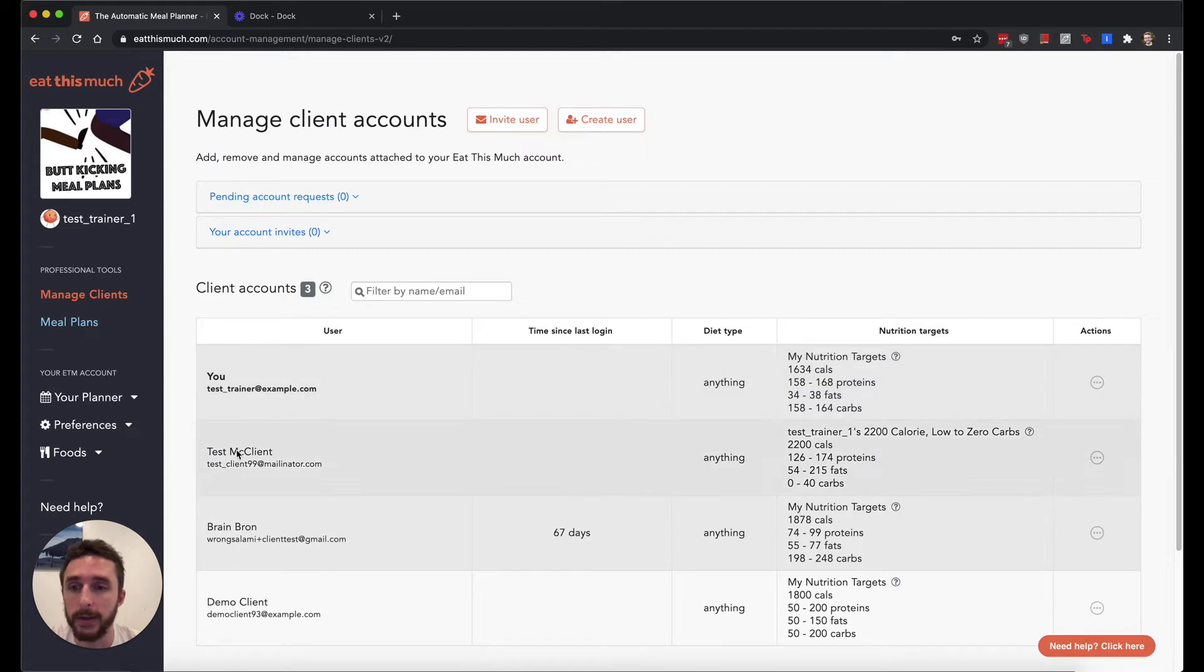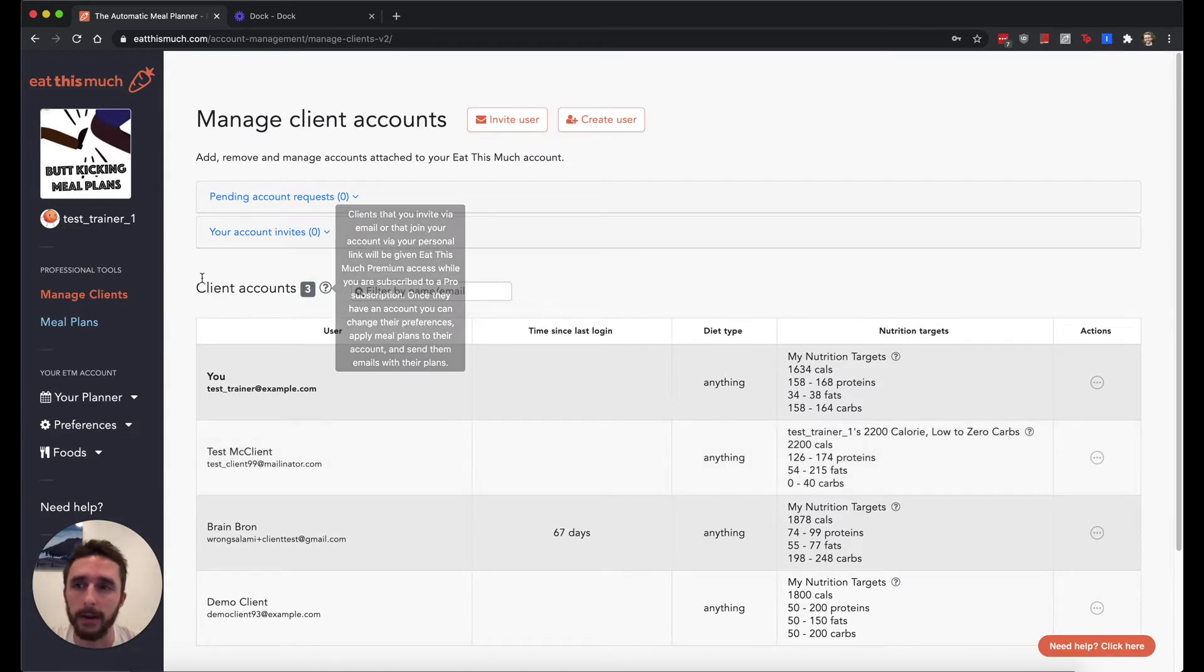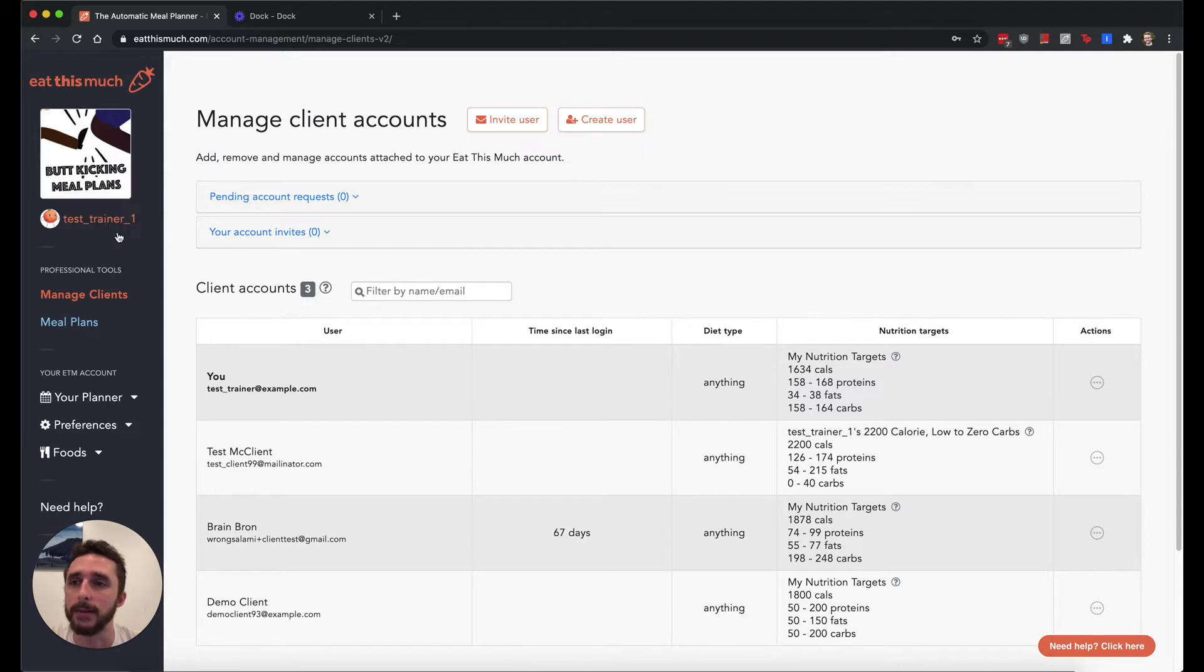So when you do add a client, they'll actually have full access to the Eat This Much premium features with Weekly Meal Planner and everything, and they'll have some light branding like you can see up in this corner here with your logo.